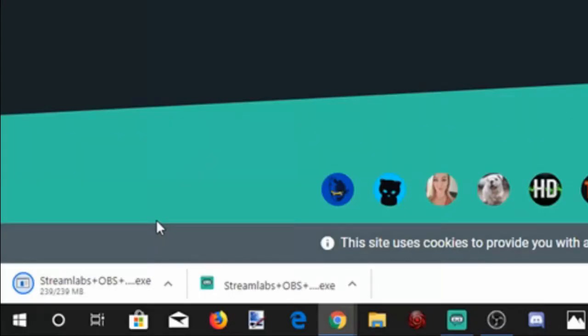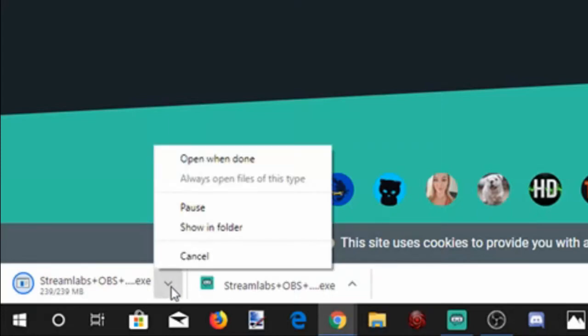Once the download is completed, go ahead and select the up arrow, then go to Open when done, and follow the installation process.